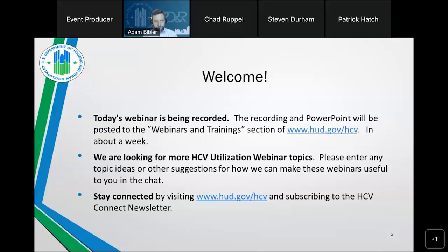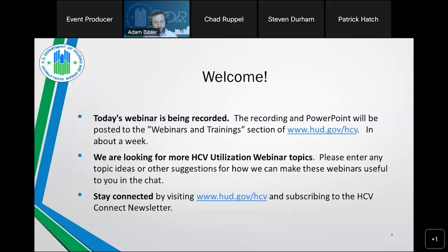We also have the ability on our website to take emails, and you can submit them there as well. We always invite you to stay connected with the goings-on of the program by signing up for our HCV Connect newsletter. We send that out monthly — it covers happenings, occurrences, and forthcoming events associated with the voucher program. It's a great resource, so if you haven't signed up, please do so.